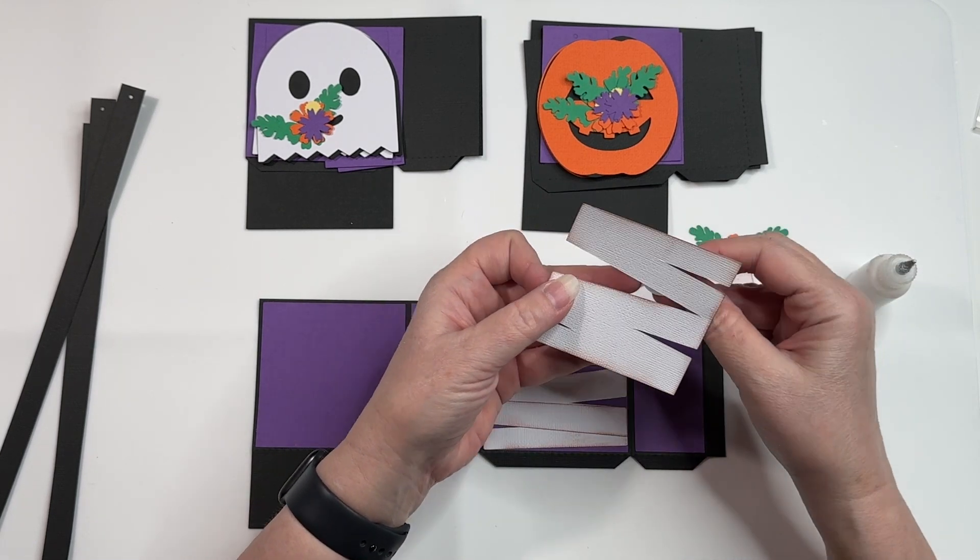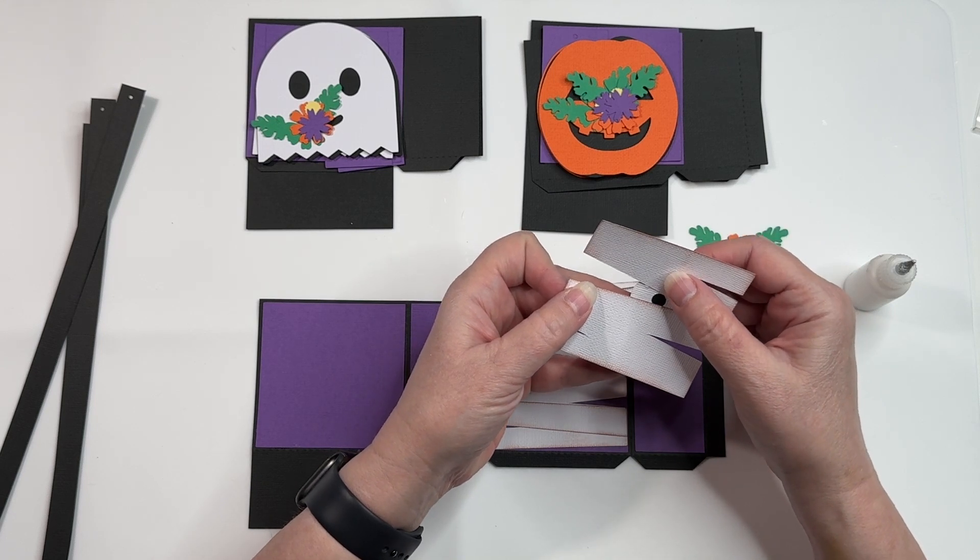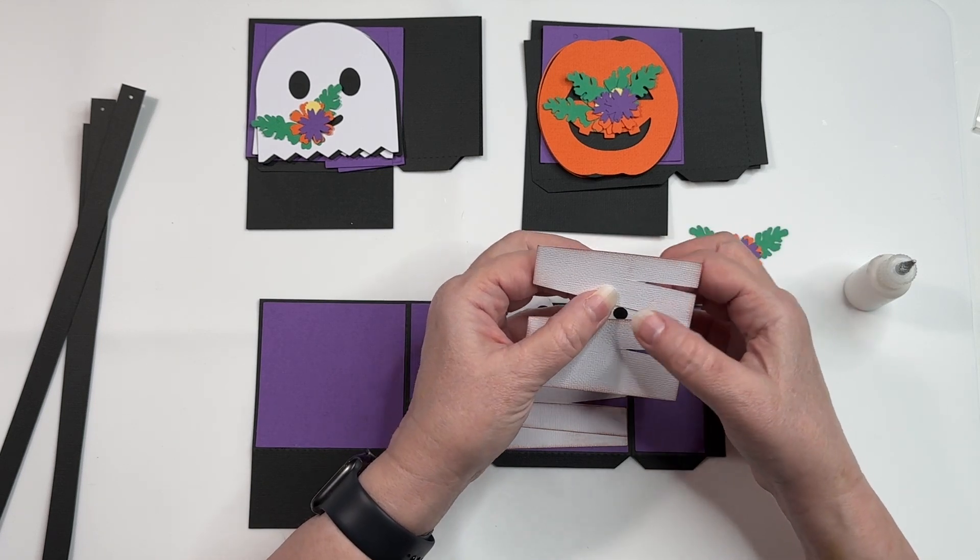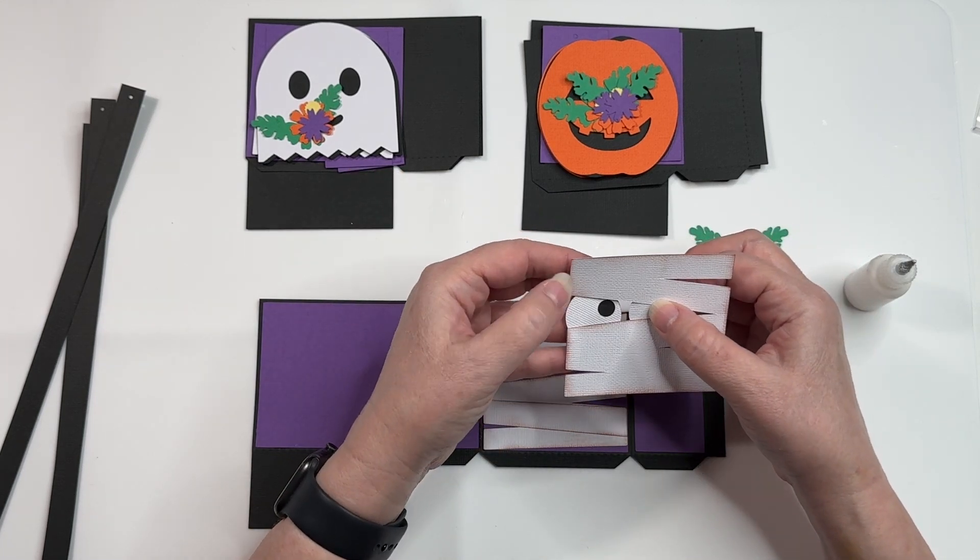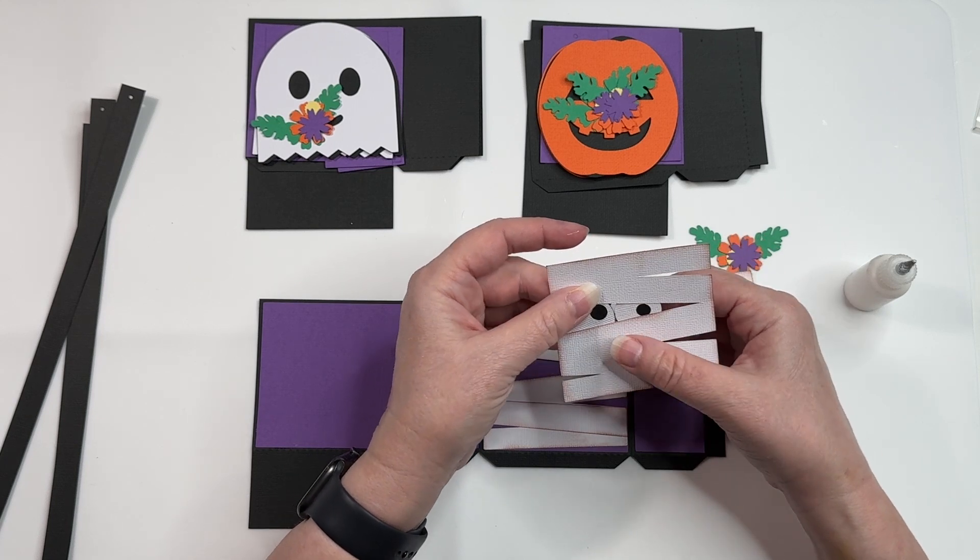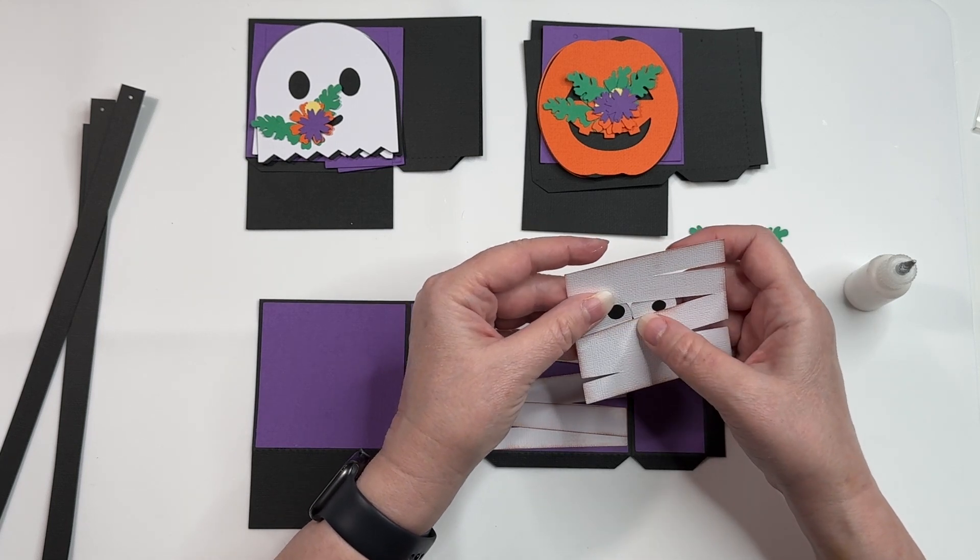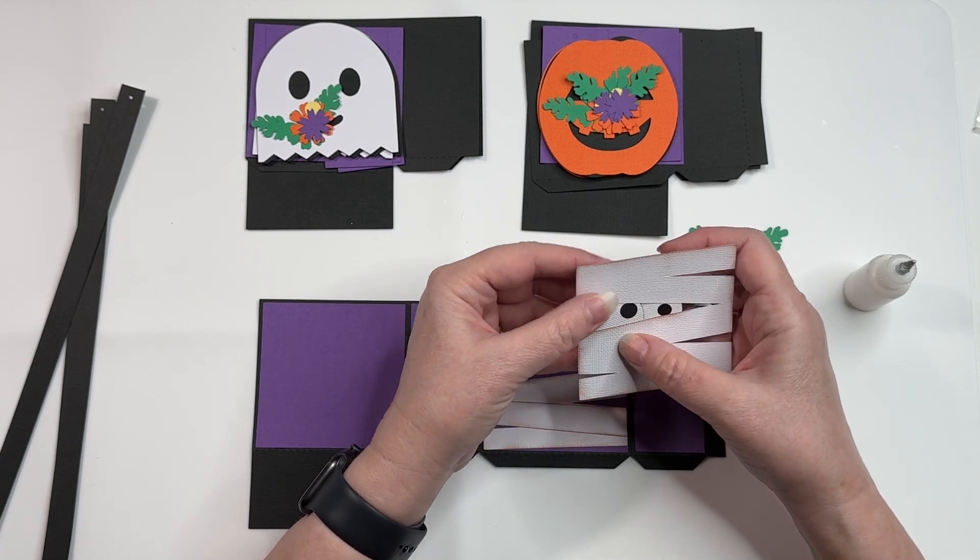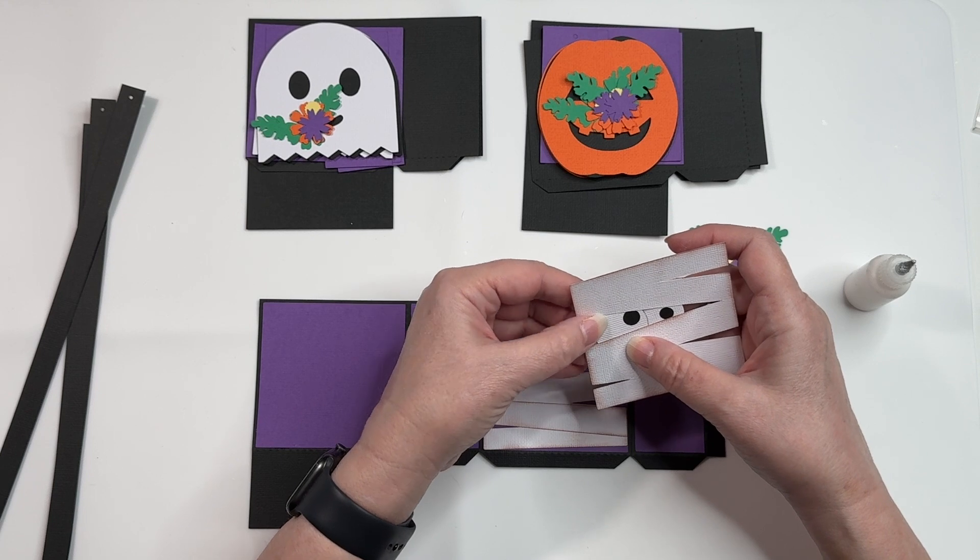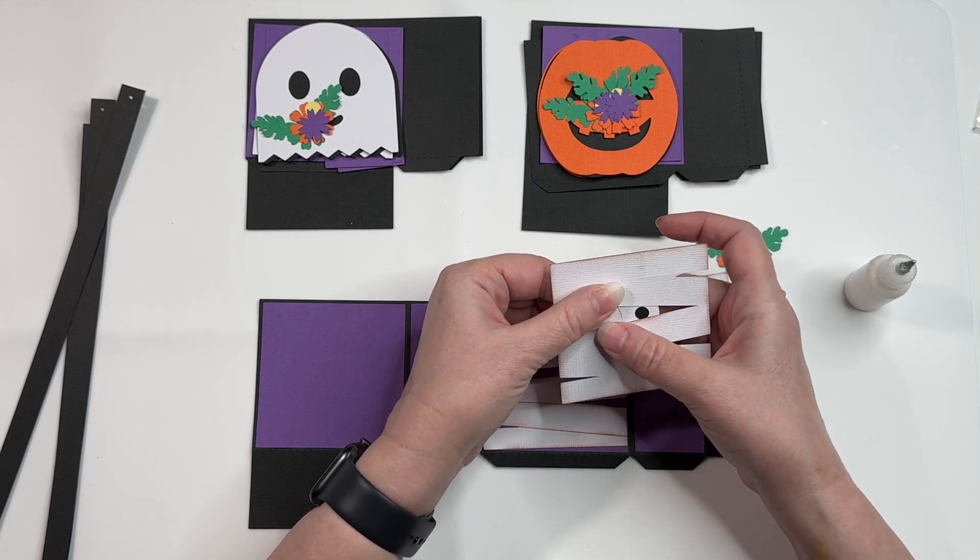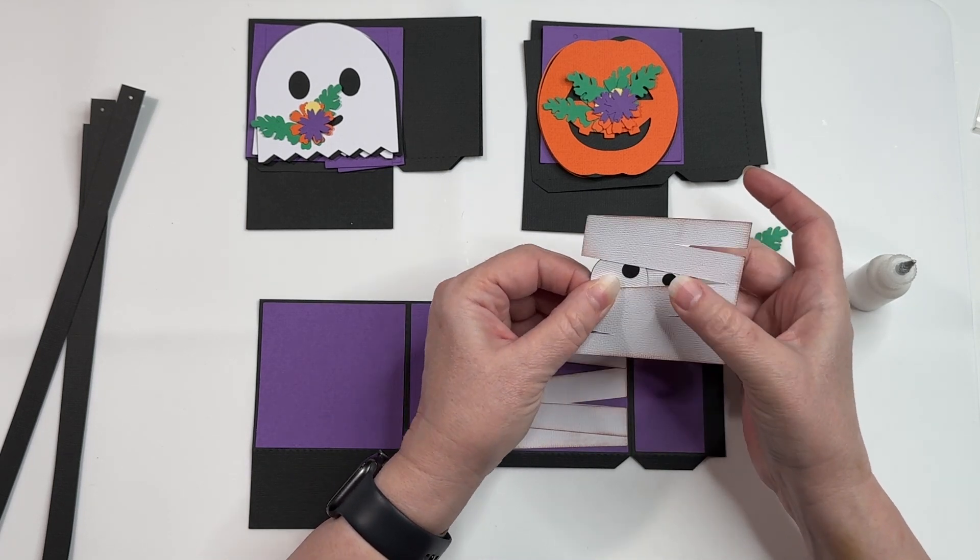I mean, you can put them on top if you want them on top. I just want to put mine behind. And just kind of find a position that you'd like.